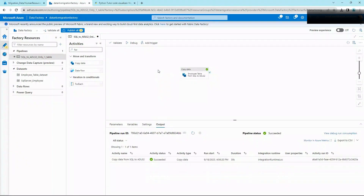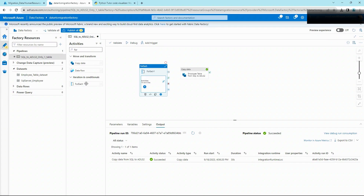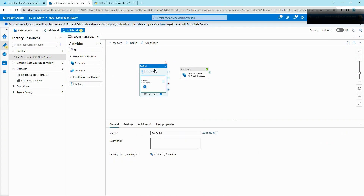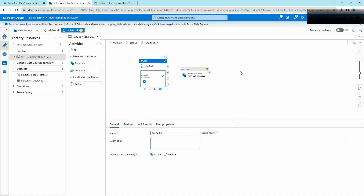The second method is by using a ForEach activity with a copy activity inside of it. This means we need to run the copy activity for each table to copy it from source to sink.